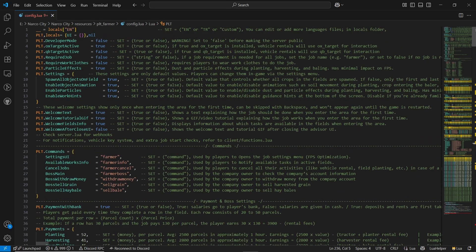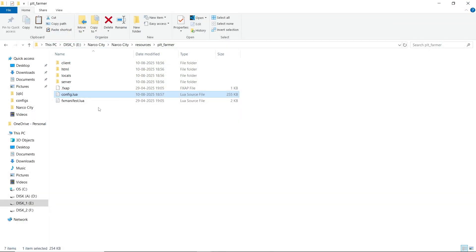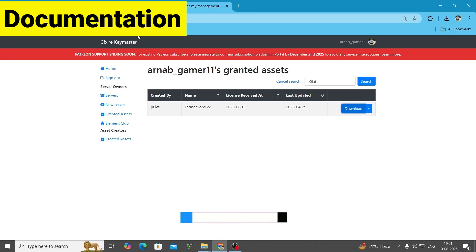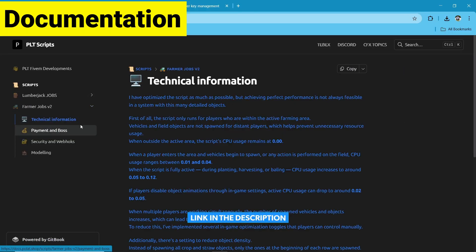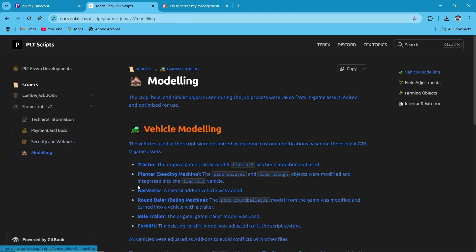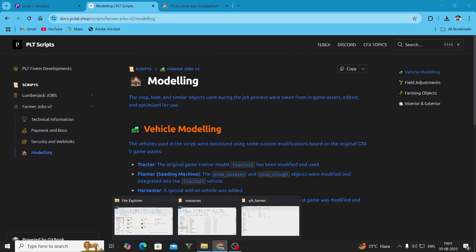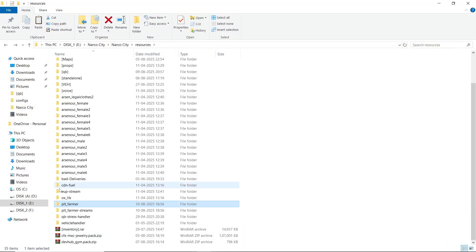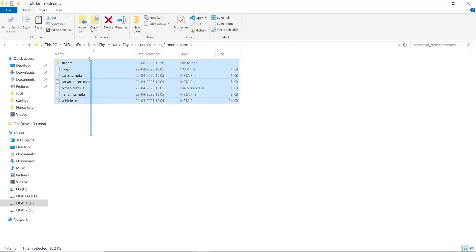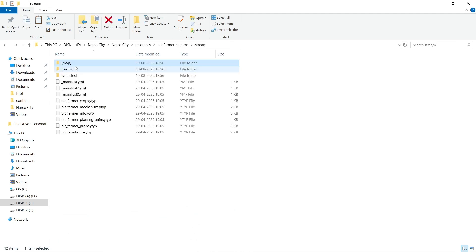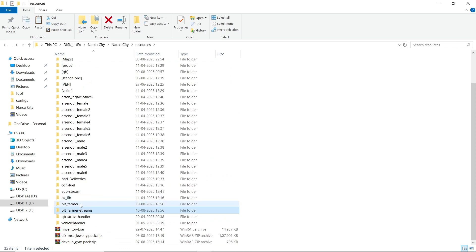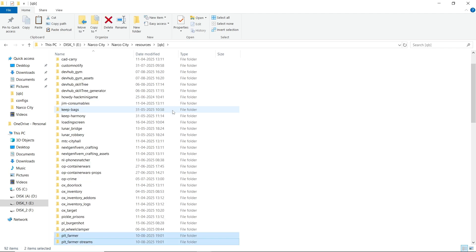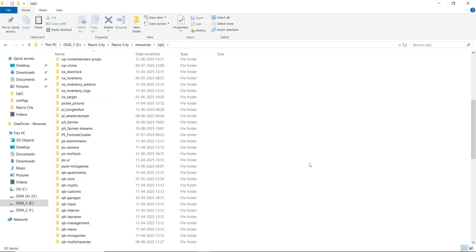Make sure if you want to use everything in an optimal way, follow the settings and use the least amount of effects. After that, close the file — you don't need to change anything else. If you are still having issues, you can follow their documentation — I'll provide the link in my description. You can find all the technical details, payment, and security-related issues there. Now open the stream folder — you can find all stream data files, props, and maps. Just copy and paste them to your main server directory, then run your server.